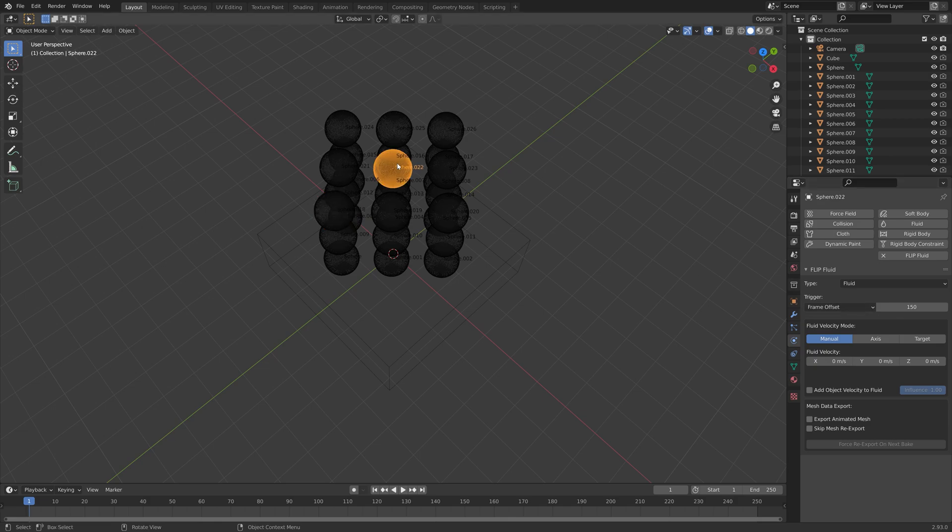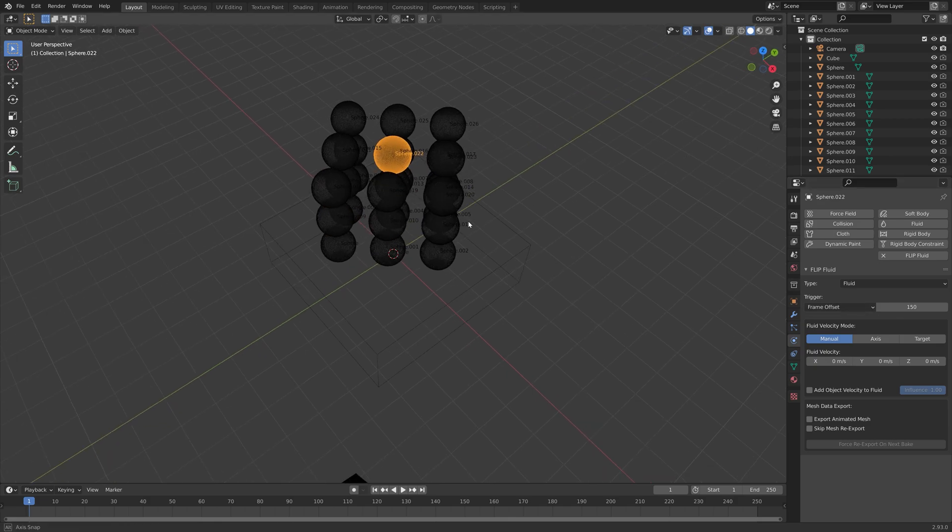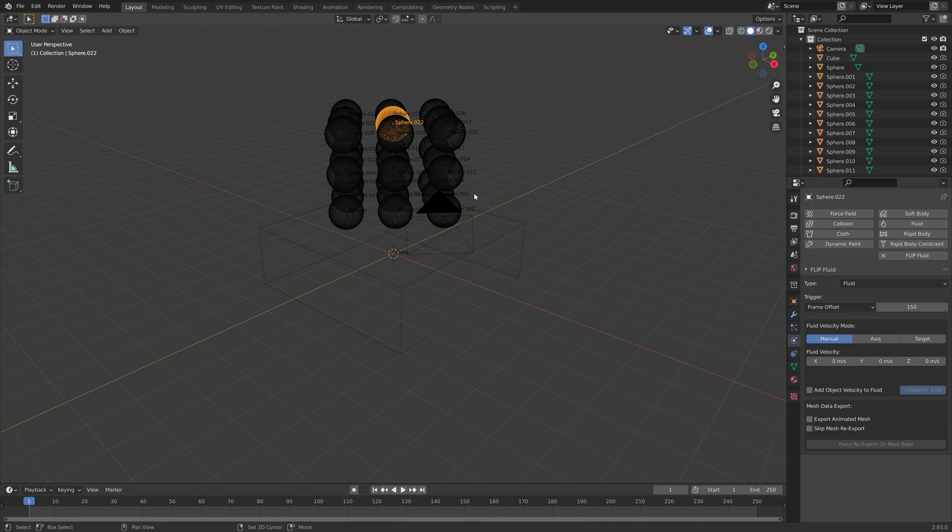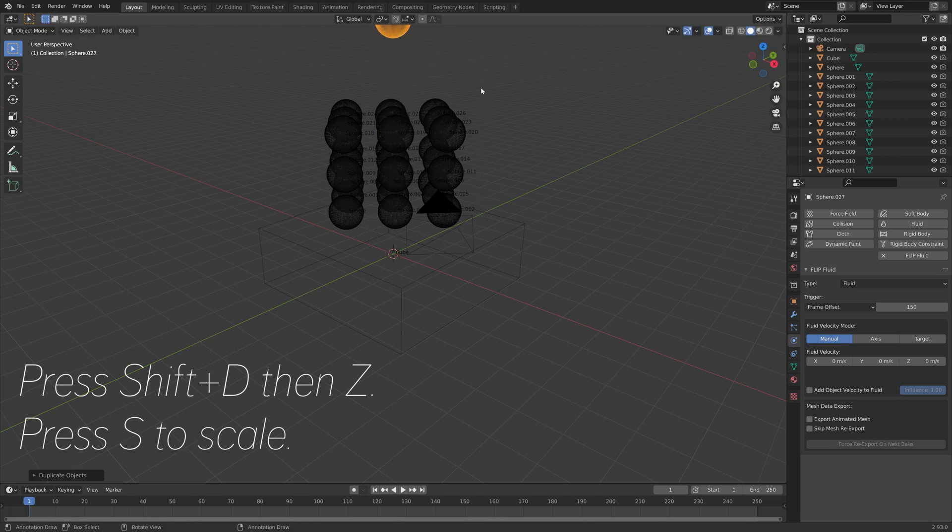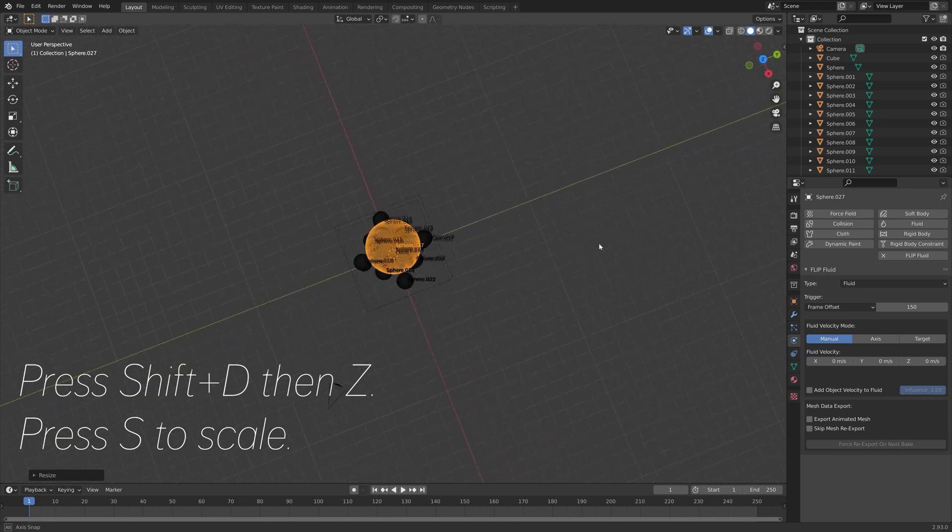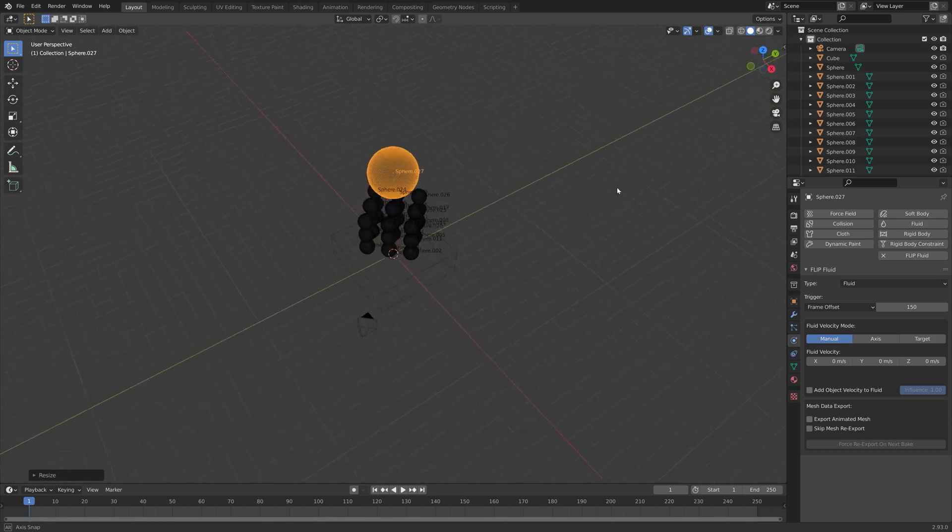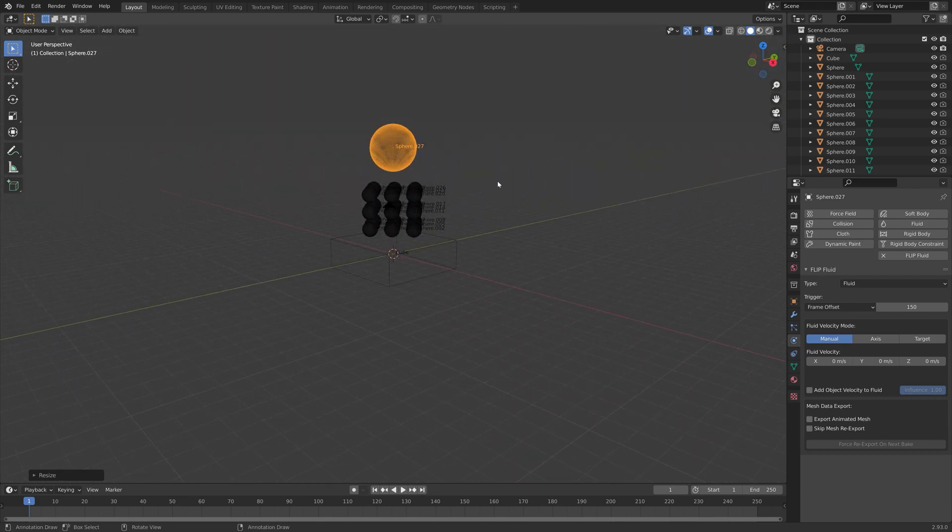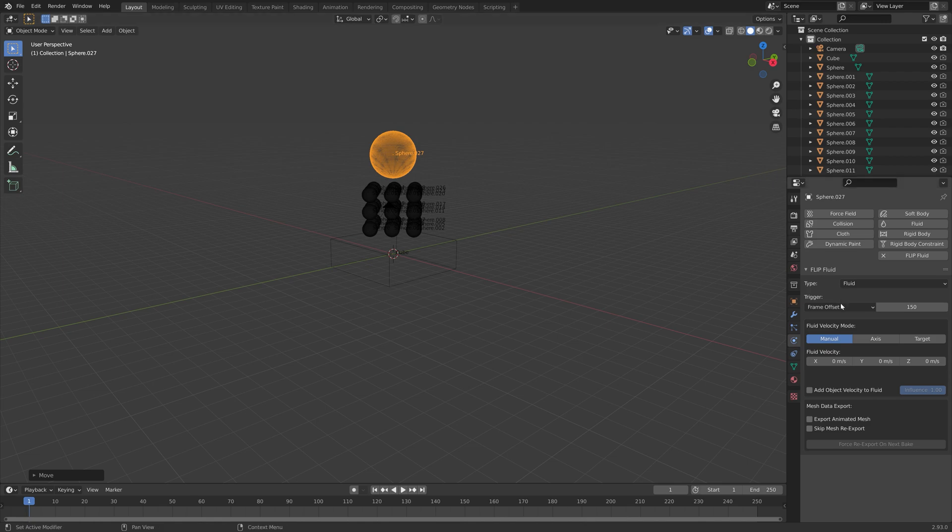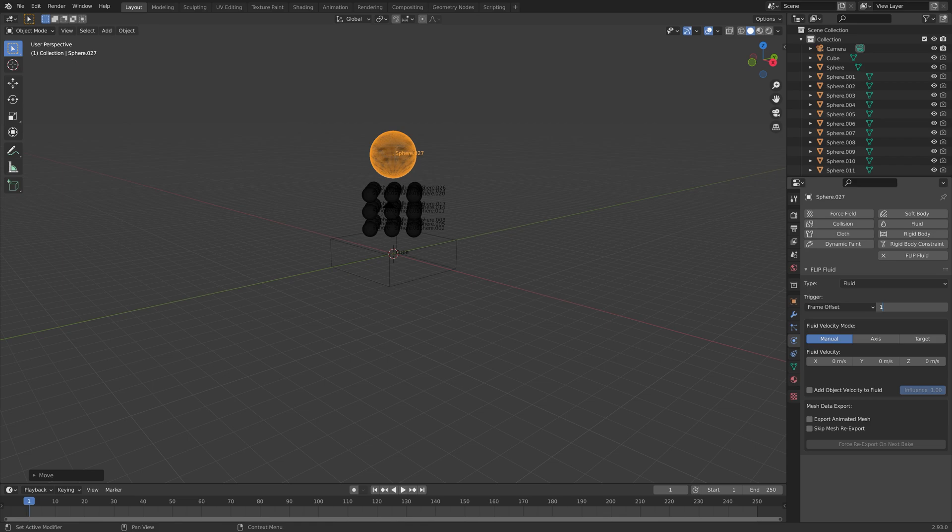Next, I'm going to duplicate one of the spheres. Press Shift-D to duplicate, then press Z to move down the Z axis, and S to scale. This one is going to fall at the end and make a huge splash. Let's set the trigger frame to 155.